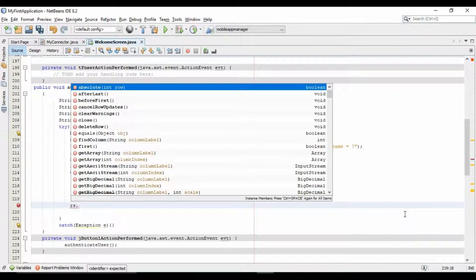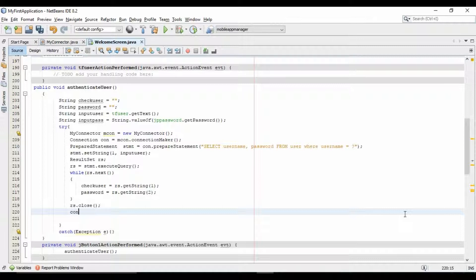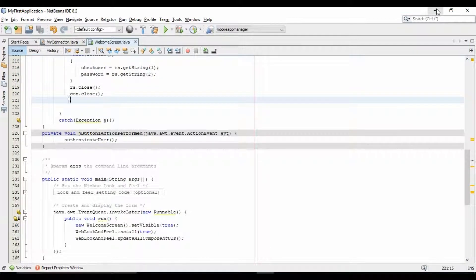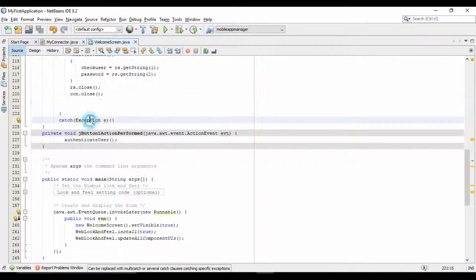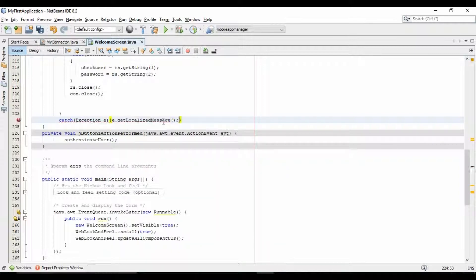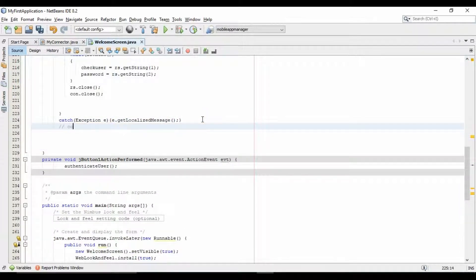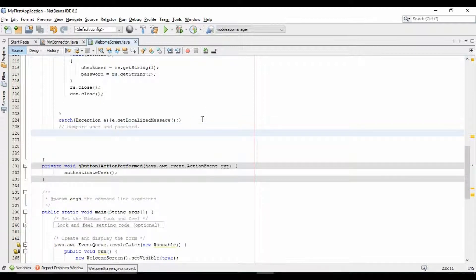Close the result set and close the connection. Also print the exception if any. Now we will compare the username and password. I will write the simple logic to compare the password.